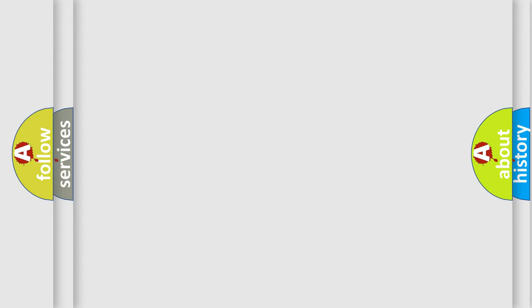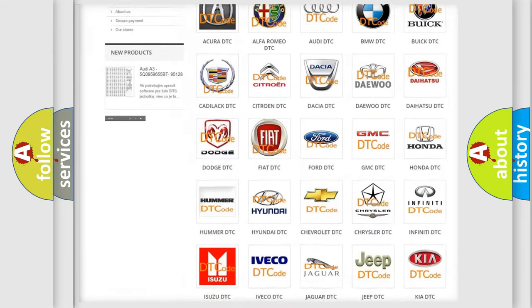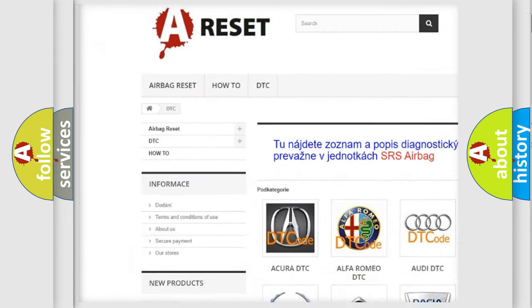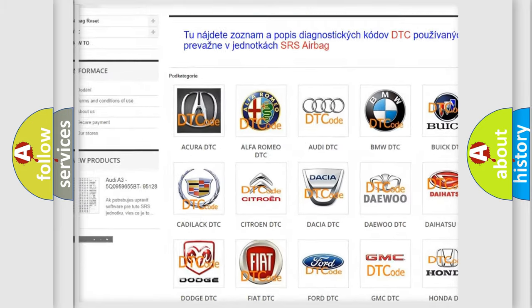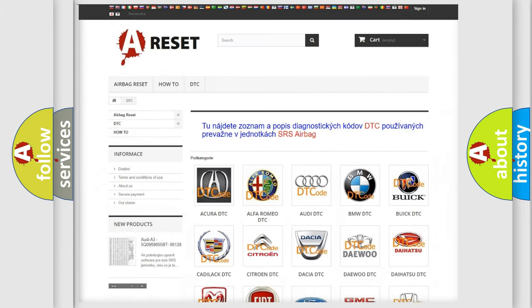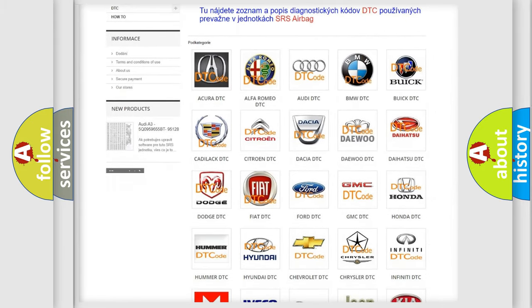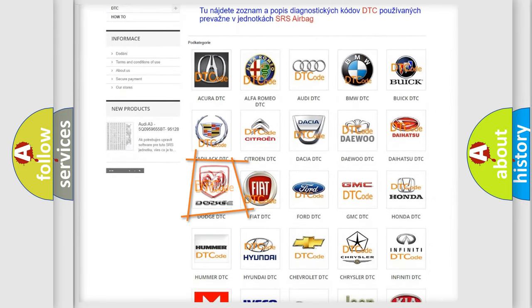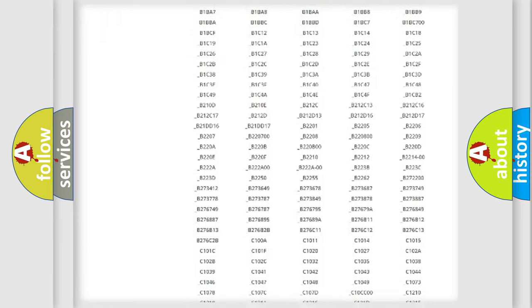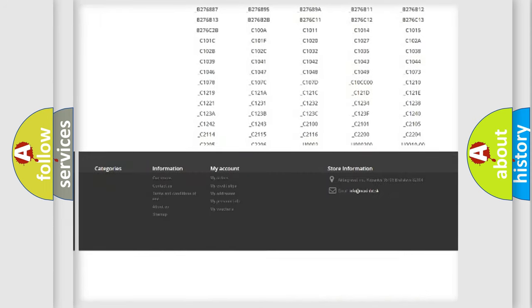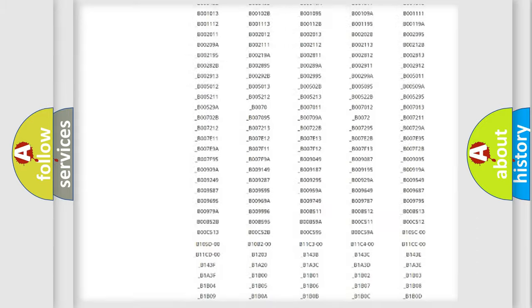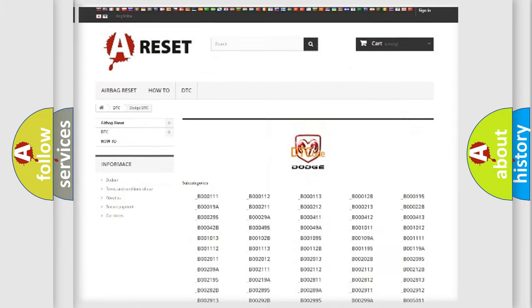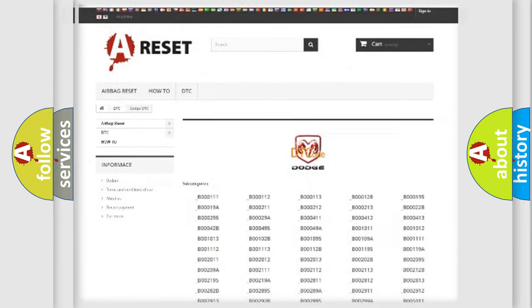Our website airbagreset.sk produces useful videos for you. You do not have to go through the OBD2 protocol anymore to know how to troubleshoot any car breakdown. You will find all the diagnostic codes that can be diagnosed in Dodge vehicles, and many other useful things.